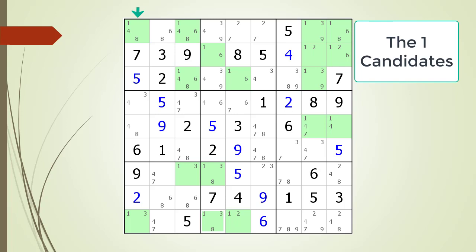We now look at the house making up column one. There are two cells having a one as a possible candidate, but the cells do not have any other numbers in common, so this cannot be a hidden pair with a candidate one in column one. We skip to column five because columns three and four have too many cells with a one as a possible candidate. Again, there is no hidden pair with column five because besides one there are no numbers in common.